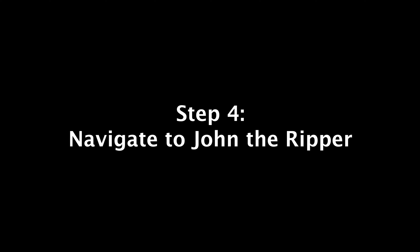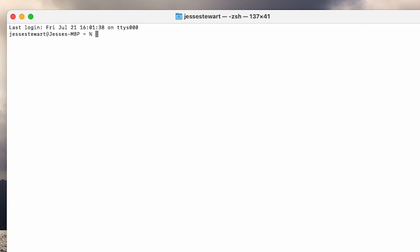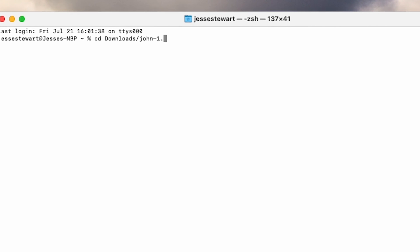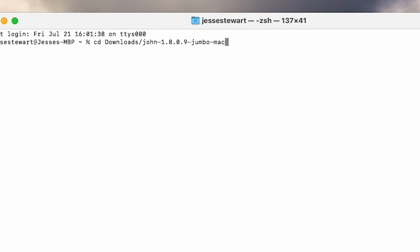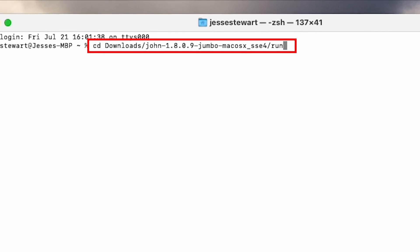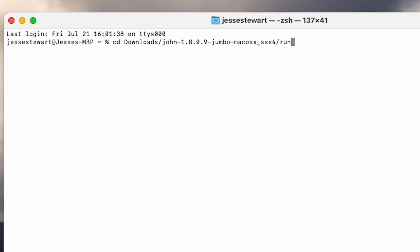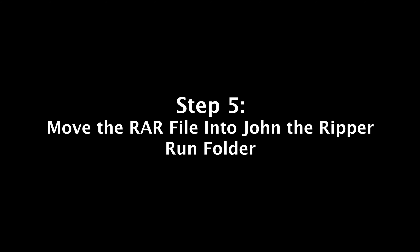Step 4: Navigate to John the Ripper. Type out the following code exactly how you see it on the screen. You are telling Terminal where to locate John the Ripper file. You can also copy this code from our article in the description. Once typed out, press Enter to activate it.